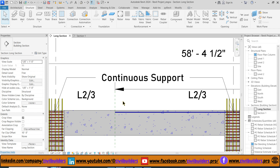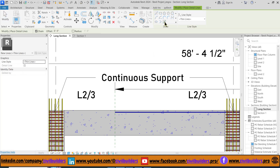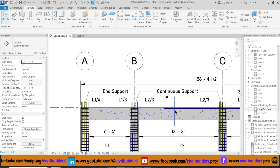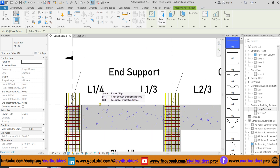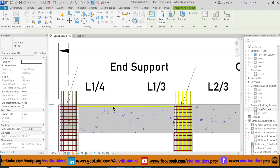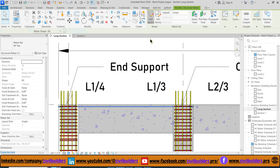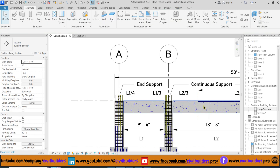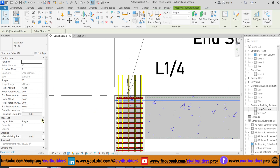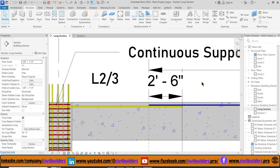Now let's start placing rebar on the other end of the beam. First I draw a model line using the DL command. Select Pick Lines from the Draw panel and draw an offset of 30 inches, then click on this reference plane. Now let's place our rebar — in the Structure tab select Rebar, choose its shape, and simply click in the beam to place our bar. Select the rebar and from Edit Sketch modify its length, then click Finish to add the bend. From the Properties panel we can see that we provide an overlap of 2 and a half feet.